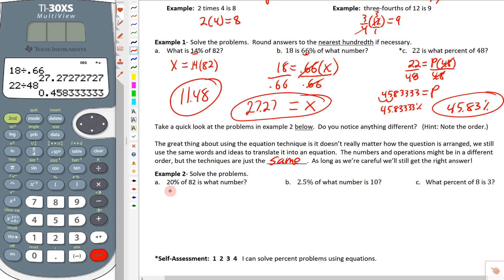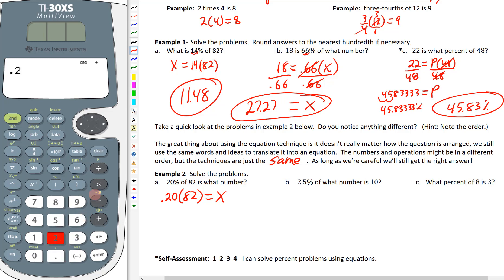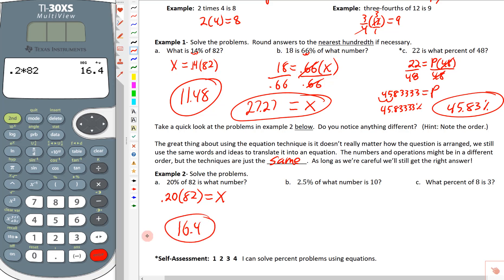So 20% of 82 is what number? 20% needs to be a decimal — 0.20 — times 82, equals x. We grab the calculator and type 0.2 × 82, and we get 16.4. So 20% of 82 is 16.4.